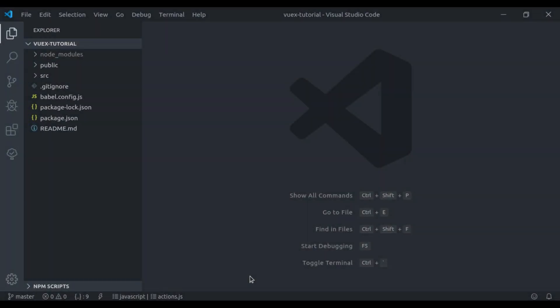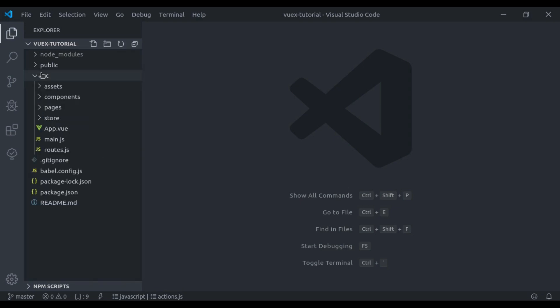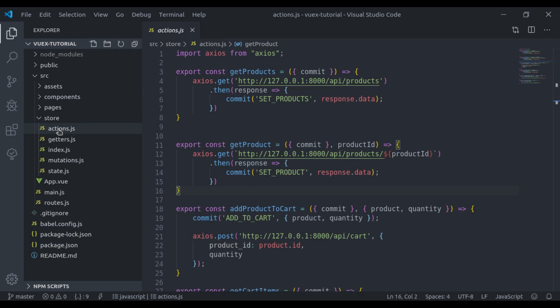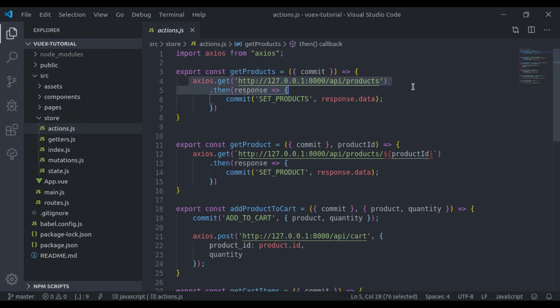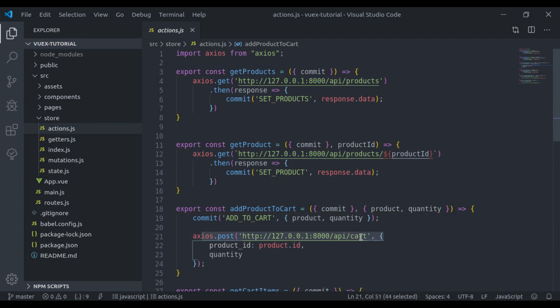Hello developers, welcome to the channel. Next in the Vuex tutorial series, we will learn how we should organize APIs. Here in the source store action.js, we have used the API like this, and it is not the best practice.